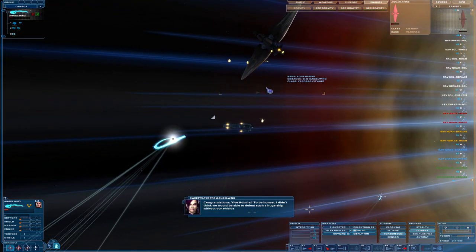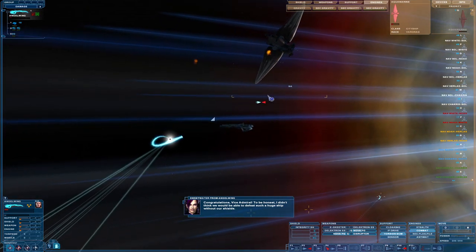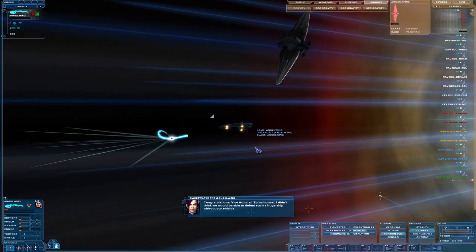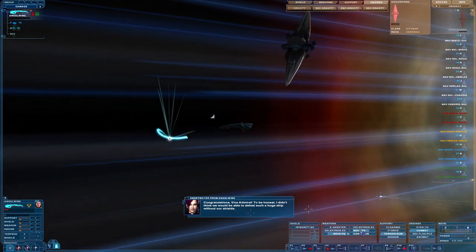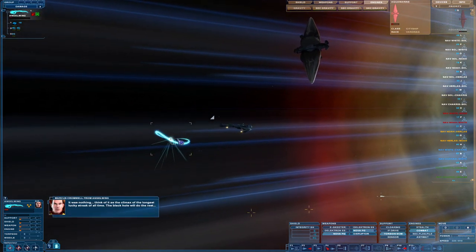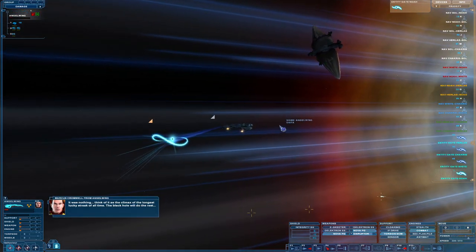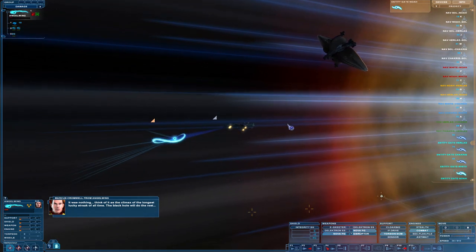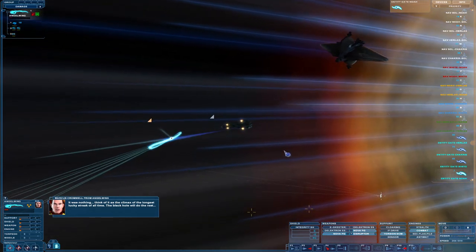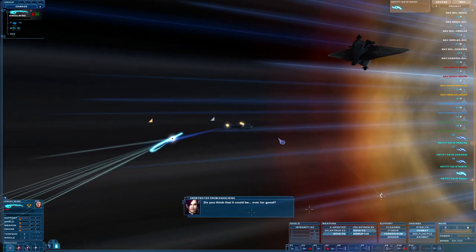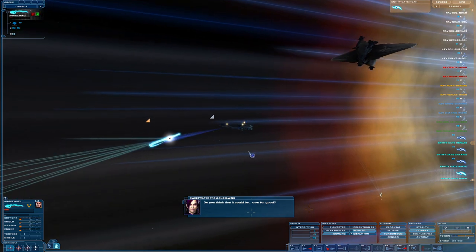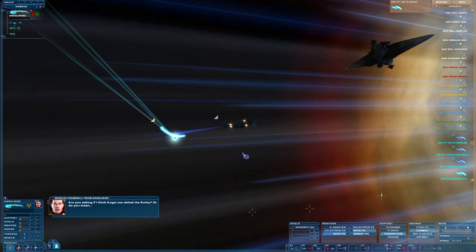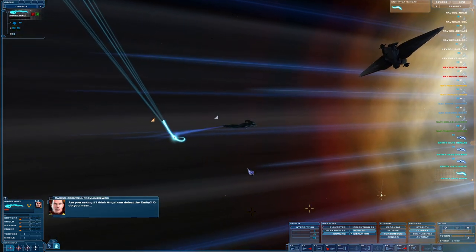Emergency powering down, it's critical. Congratulations, Vice Admiral. To be honest, I didn't think we would be able to defeat such a huge ship without our shields. It was nothing. Think of it as the climax of the longest lucky streak of all time. The black hole will do the rest. Do you think it could be over for good?